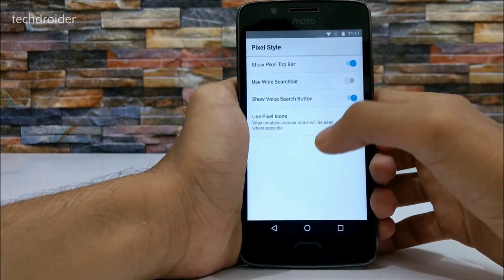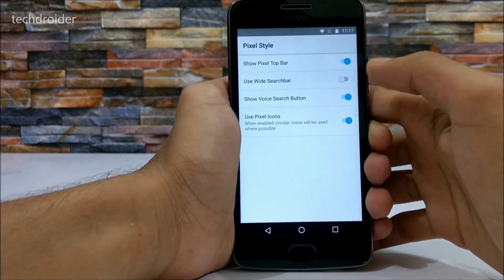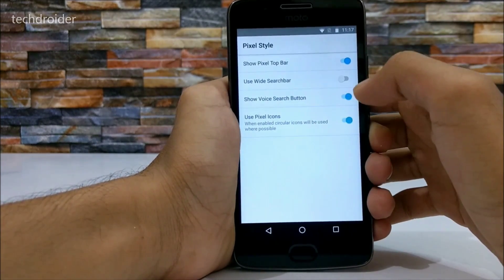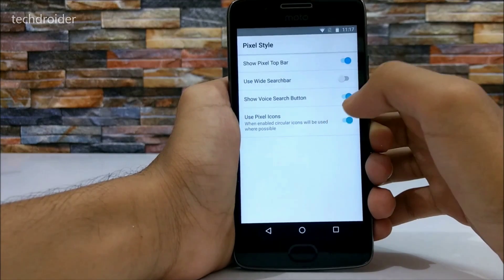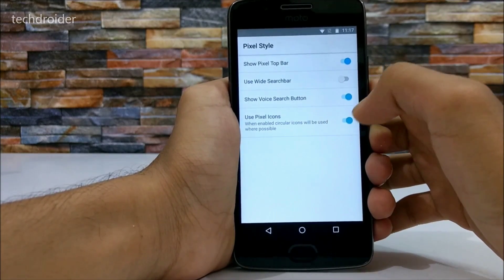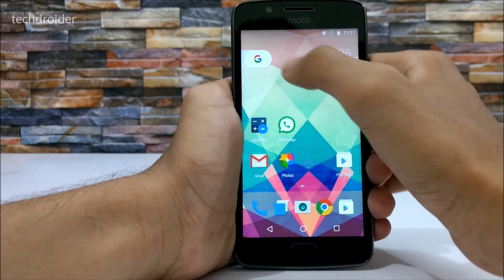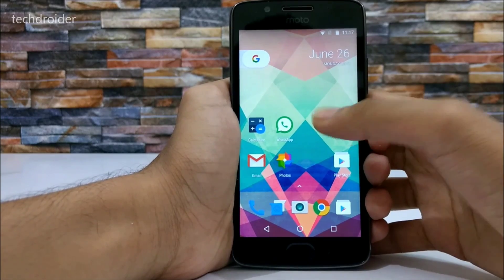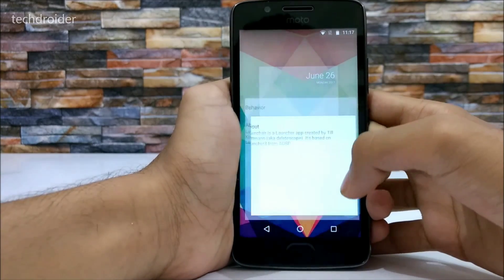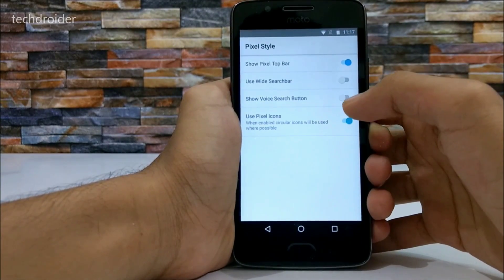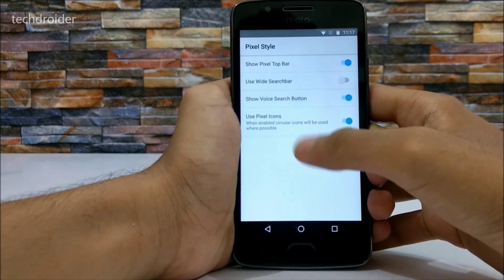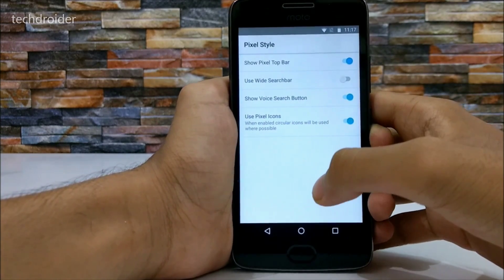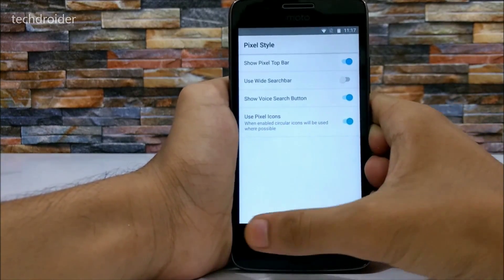Next we have the Pixel Style section. You can change the Pixel style launcher, show the Pixel top bar, use a white search bar, and show the voice search button. Disabling the voice search button will remove that voice icon, but it looks good so I'll enable it again. You can also enable circle icons, which will be used where possible.